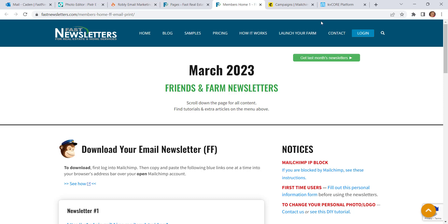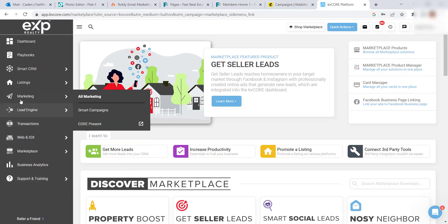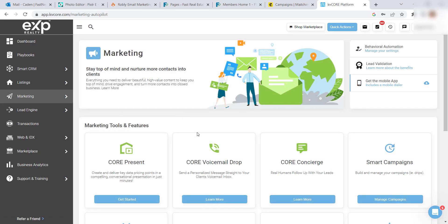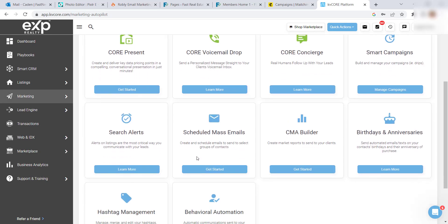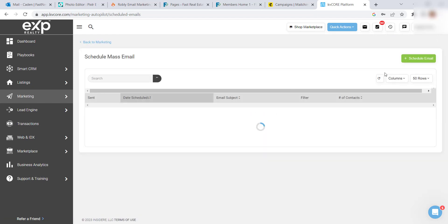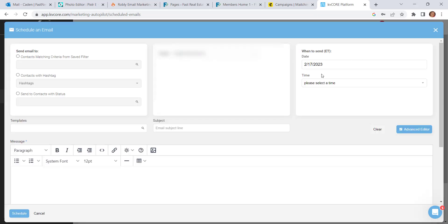Let me show you both options. We'll start by logging into KvCore, and then going to Marketing, All Marketing, and down to Scheduled Mass Emails. Click on Get Started, and then Schedule Email.